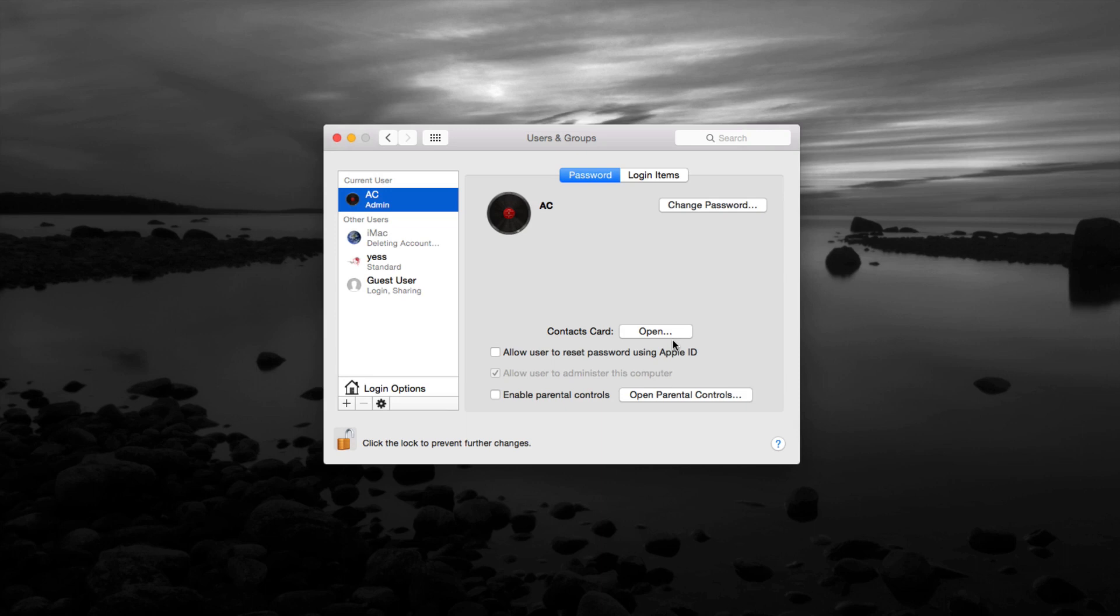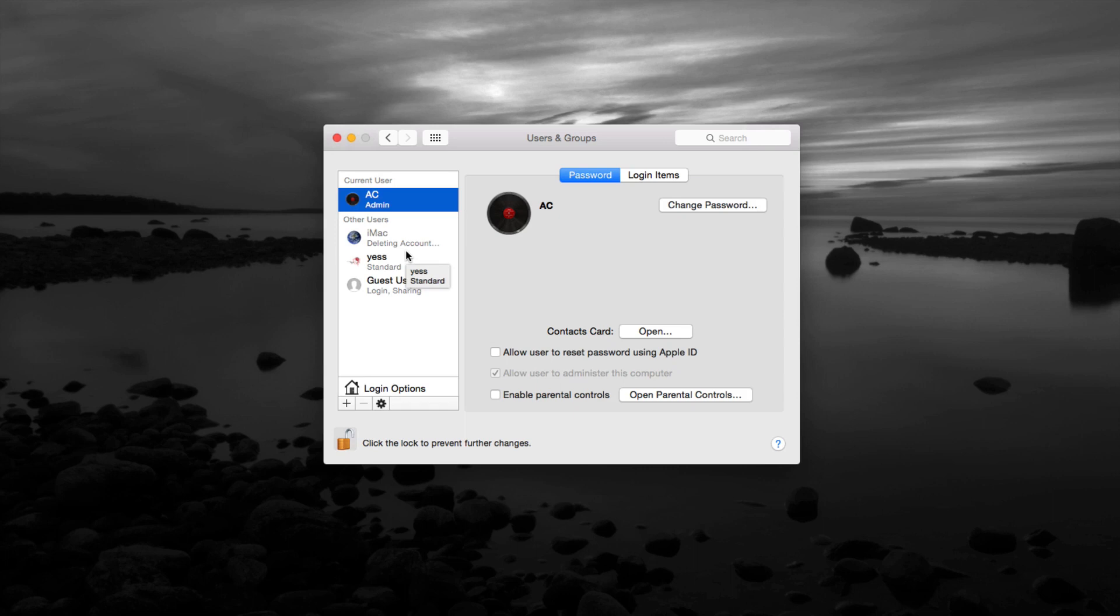Once again, it depends how big your user account is. Now there were some files left on that user account, that's why it's going to take a little bit. About 200 gigs there was on that user account that's going to be deleting, so that's why it's going to take a little bit longer than usual to delete that account.